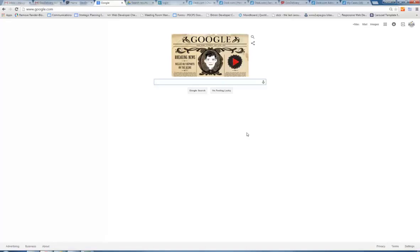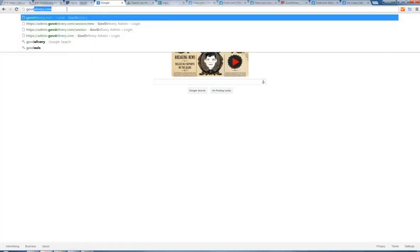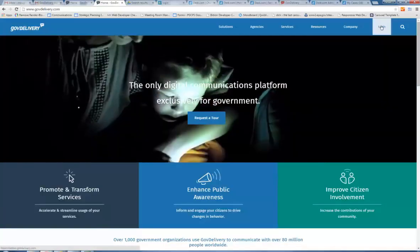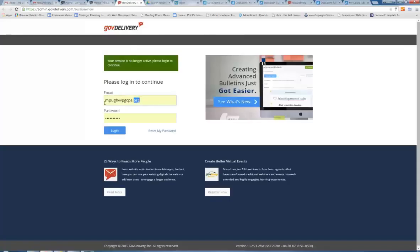To send a bulletin, which is an email or text message to your subscribers, first go to govdelivery.com and click on the login button. Then sign in with your username, your email address, and password. If you're sending in the Spanish version of GovDelivery, please use your school's email account and password.